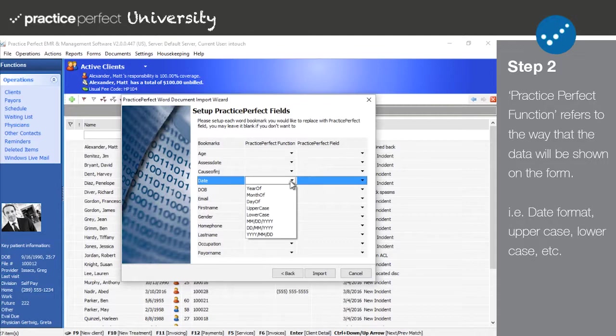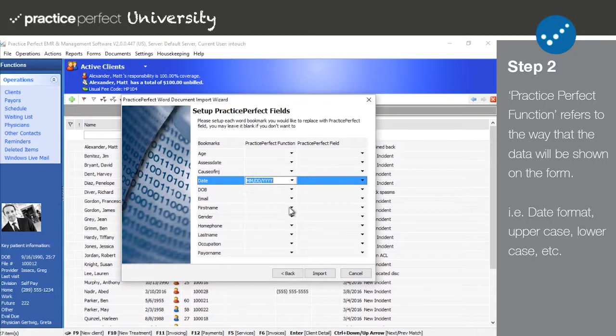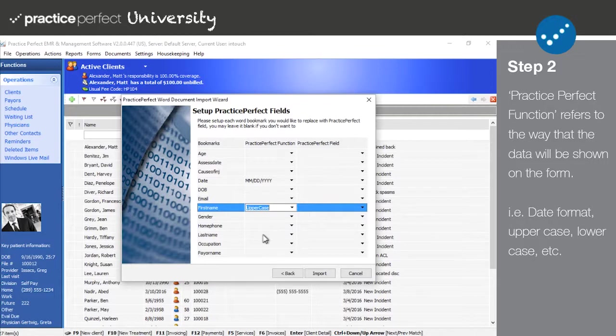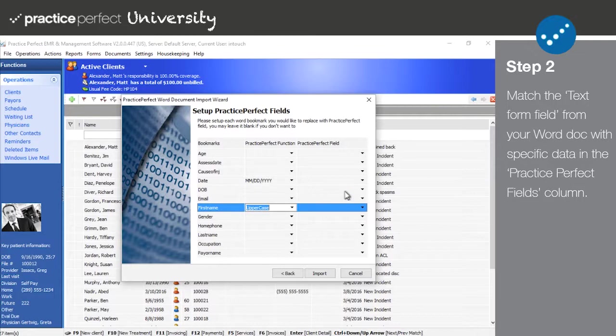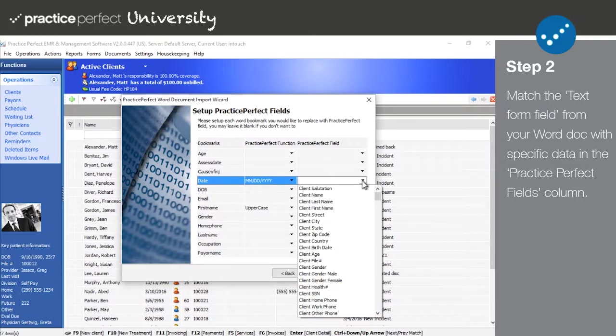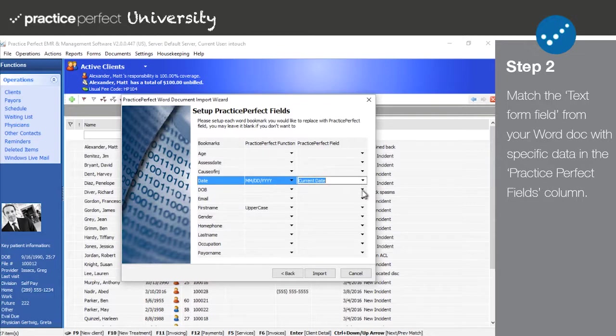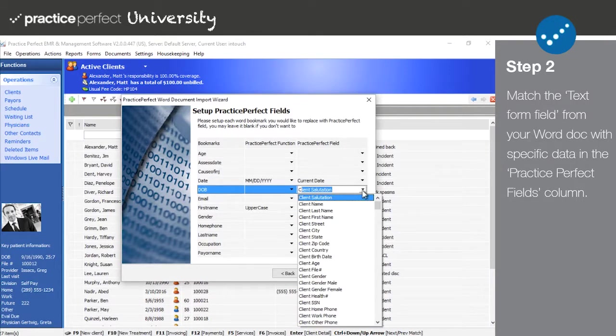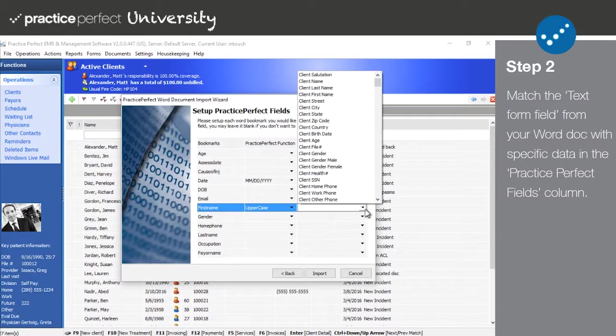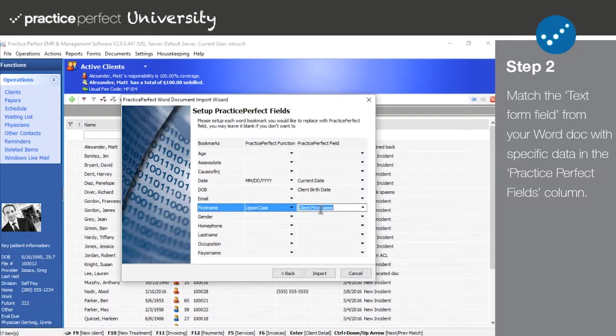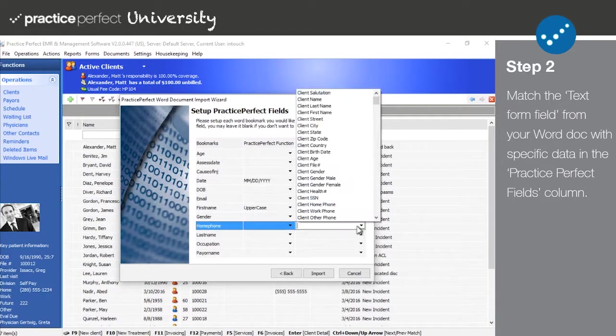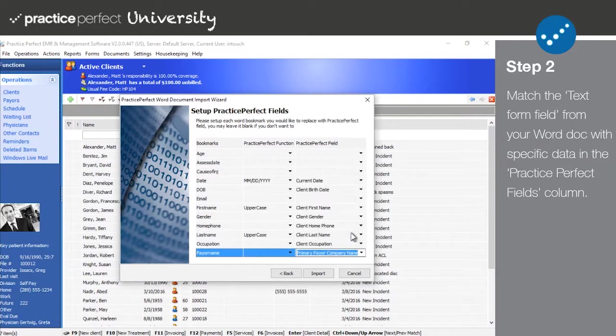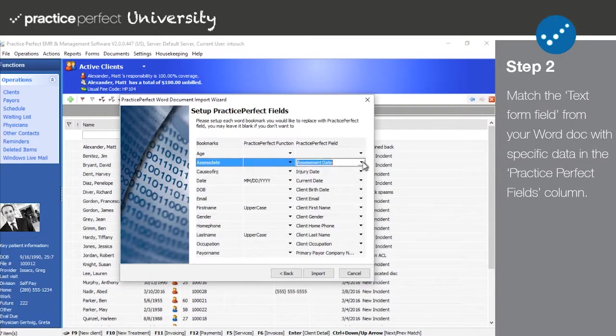As for the Practice Perfect function heading, you're able to format the way in which the information will appear in the form. For example, you can have names appear in all uppercase or all lowercase, or choose the date format according to your preference. Lastly and most importantly, there's the Practice Perfect field section. This is where you can match the text form fields in your Word document with the specific client field that you'd like the software to grab the information from. For example, for the date, I've selected current date. For the date of birth, I've selected client birth date, and so on and so forth for all applicable fields. Once you have correctly filled out these three columns, click Import.